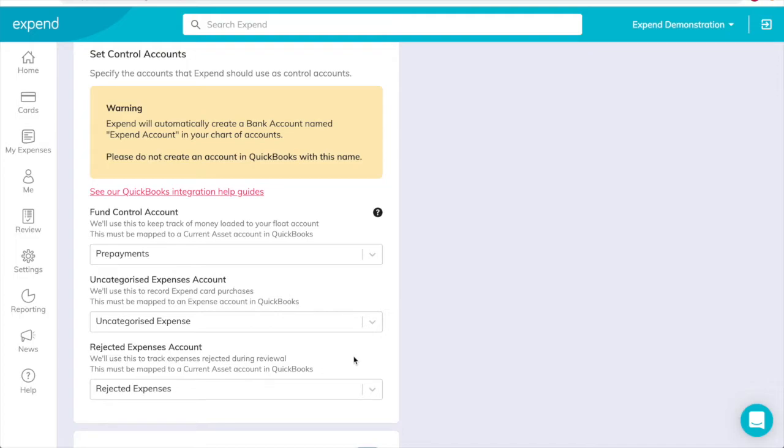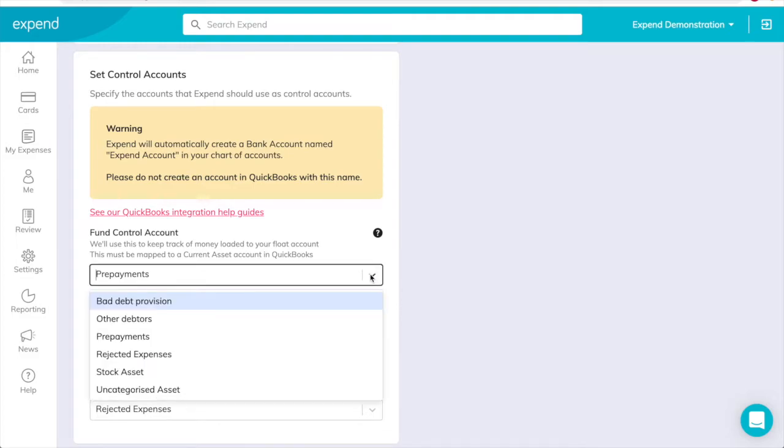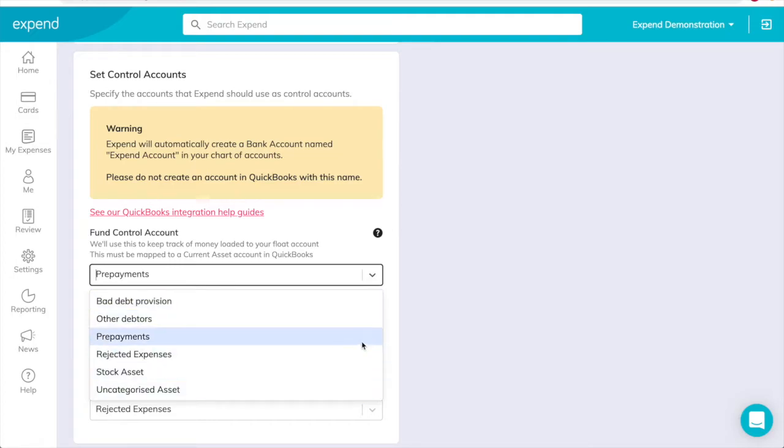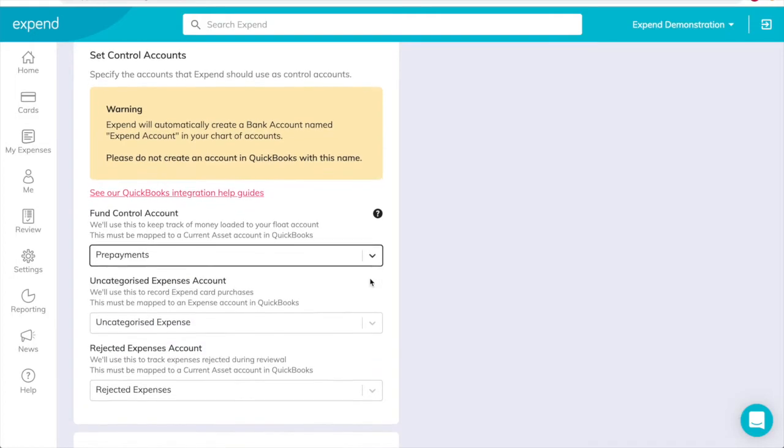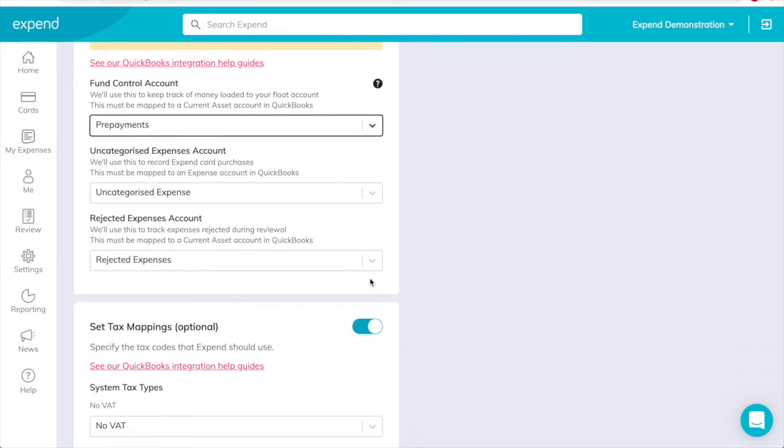To set the control accounts, you must first create the accounts in QuickBooks as described. On the Xpend dashboard, go back to the QuickBooks page. Refresh the page so that the new accounts can be retrieved from QuickBooks. Go to the Set Control Accounts box. For each control account, select the appropriate QuickBooks account from the drop-down list and click Save.